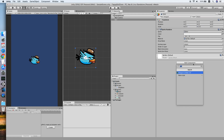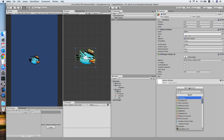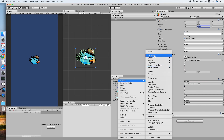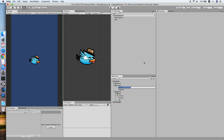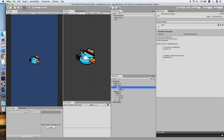We will be adding a Polygon Collider 2D to detect collision and also a Rigidbody 2D. Now we need to create a script for this bird — we'll name it the bird script and double click to edit.